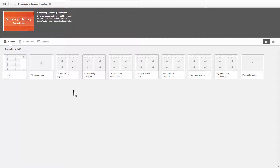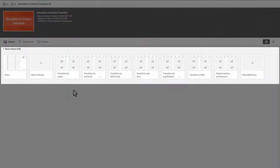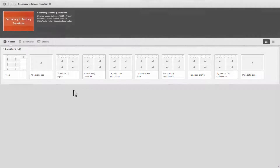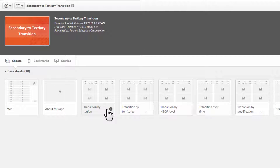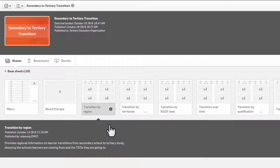When you open an information product, you will see that it is made up of a number of sheets. Hovering over the name of the sheet will display an information icon. Click to read more about what you can explore in the sheet. You can see this detail for all of the sheets in the menu.